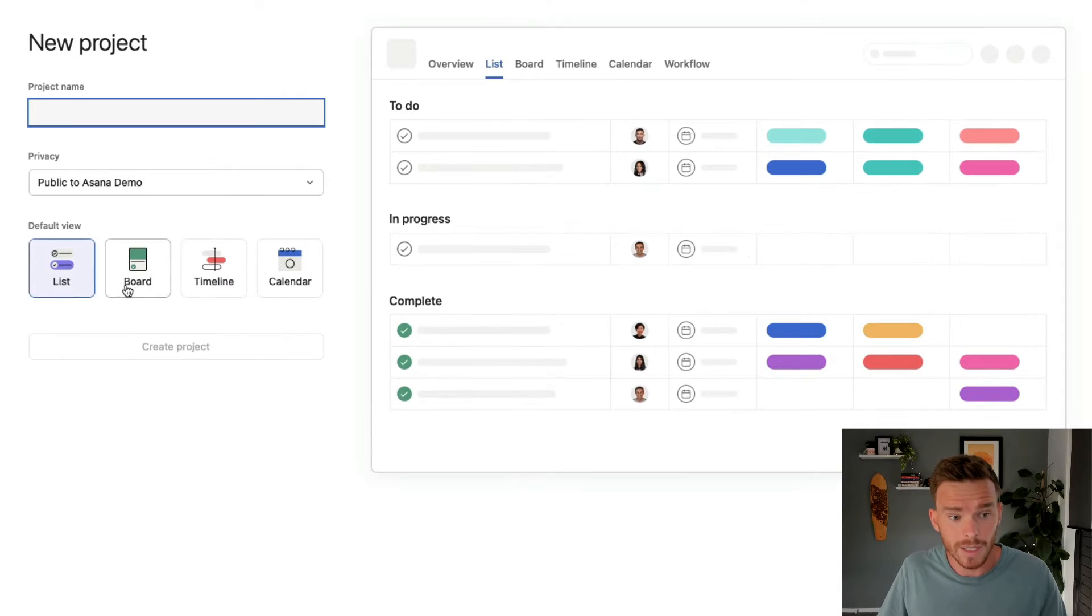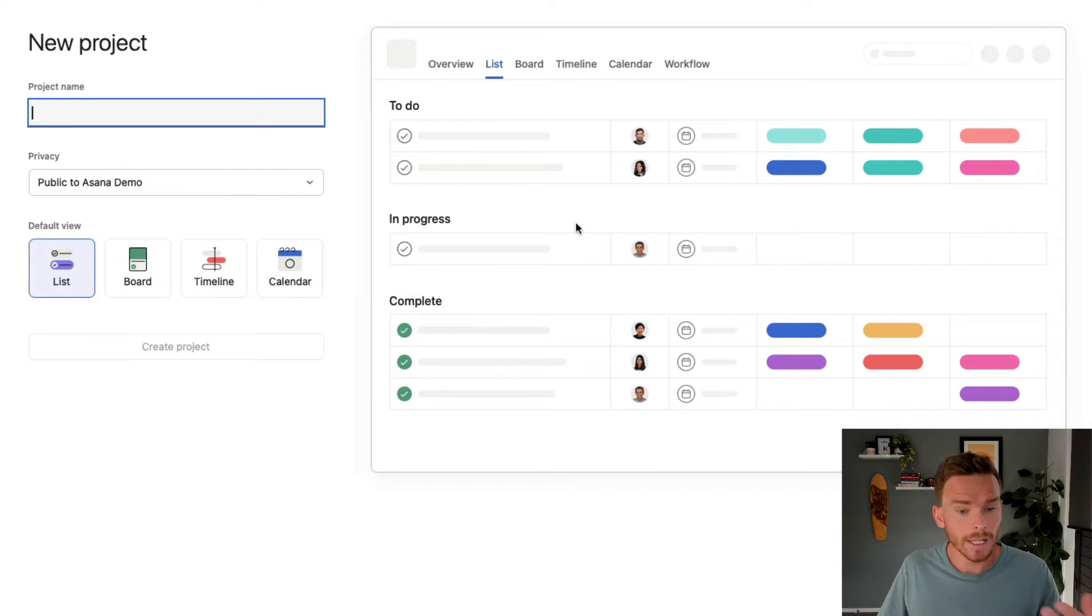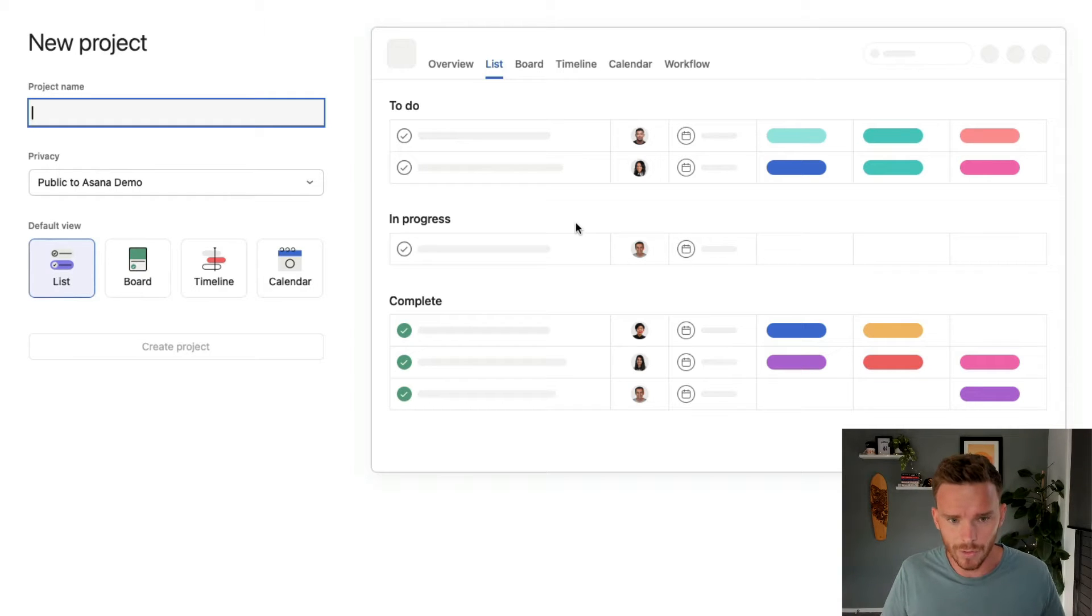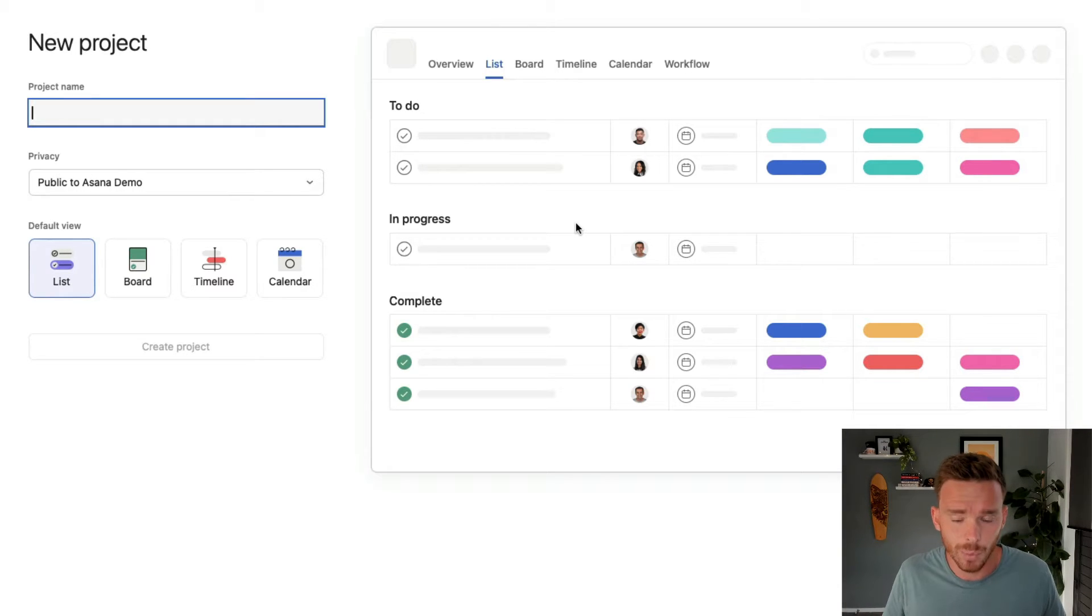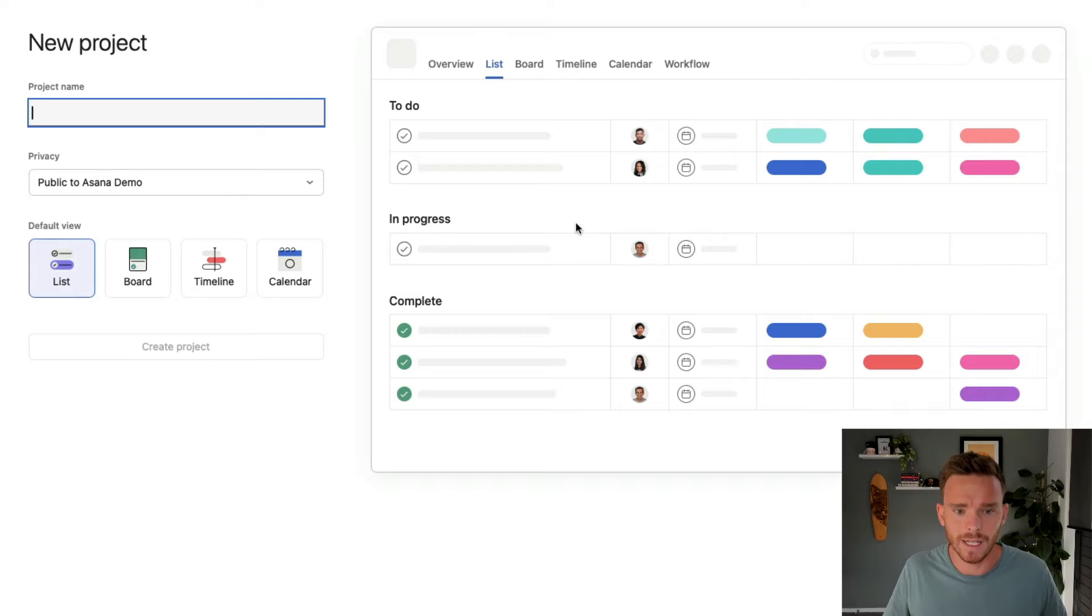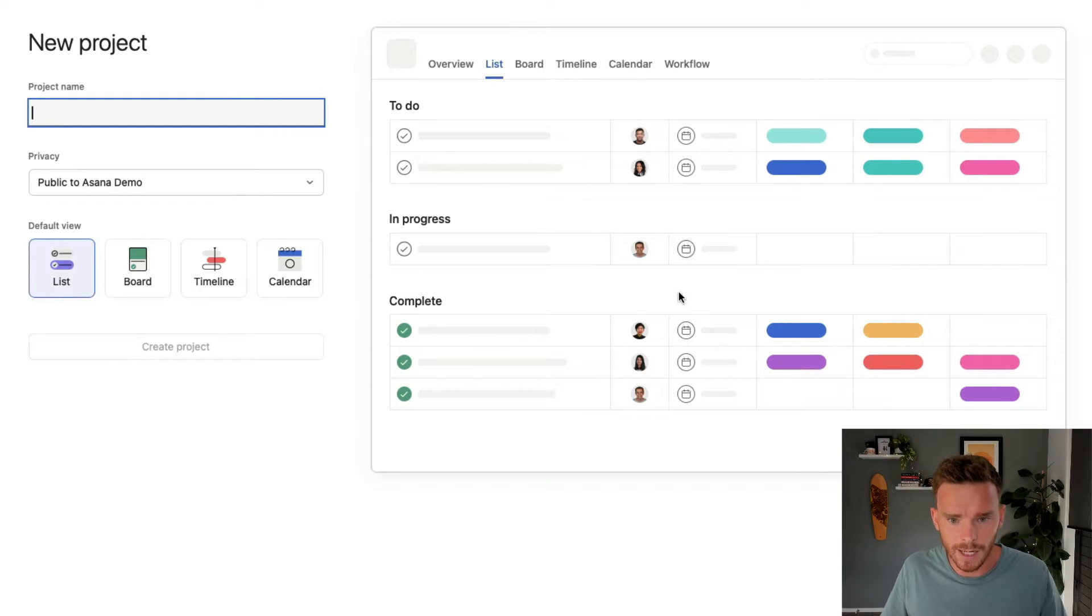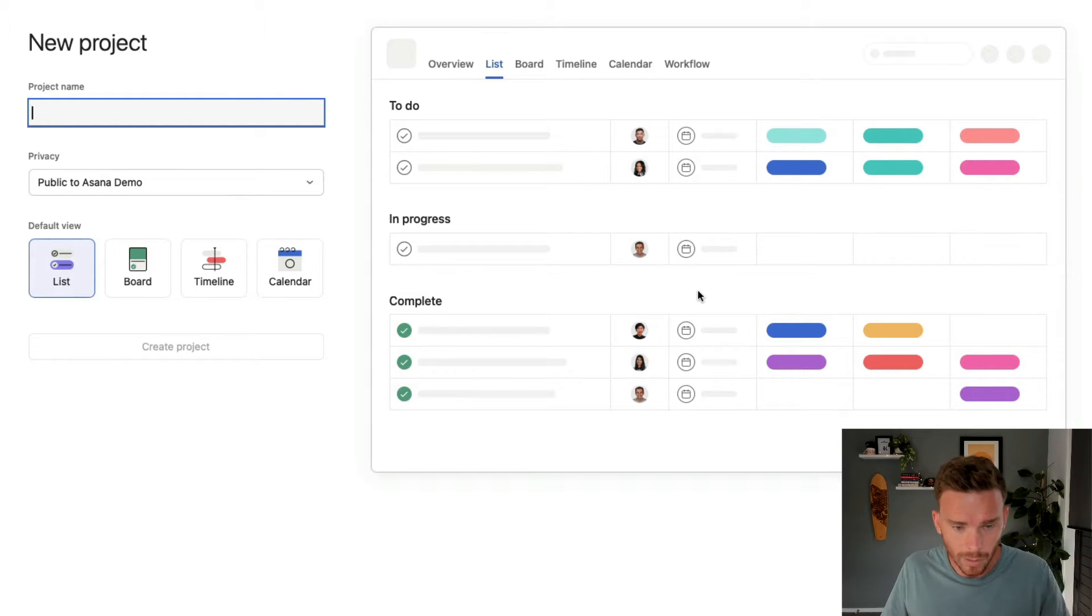We have the typical list view. I really like this one because we can see a lot of information on the screen. It's your classic spreadsheet style layout where we can see task details, assignees, due dates, and all your custom fields.